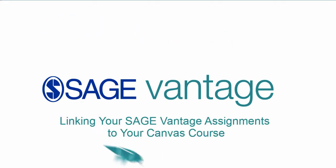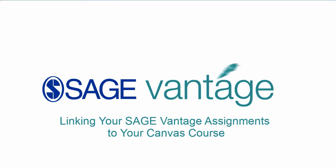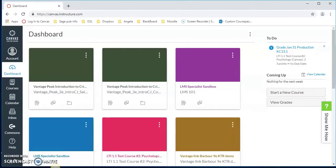Hello, this video will walk you through linking your SAGE Vantage course assignments to your course in Canvas. The Canvas administrator has already received the Key and Secret for SAGE and has set up SAGE Vantage as an LTI tool provider.